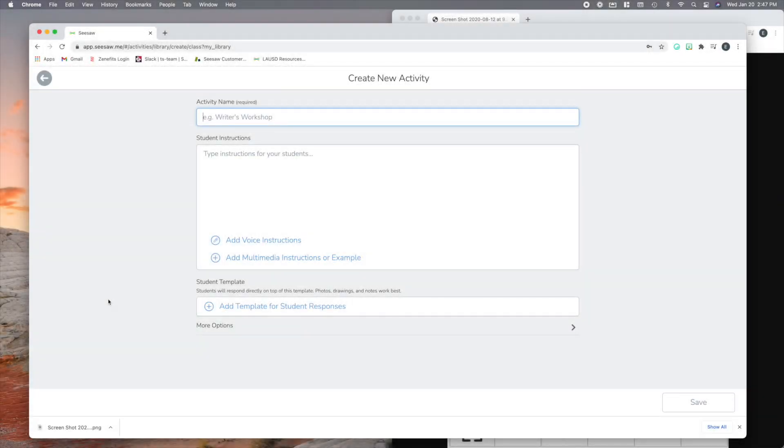Hey everyone, Eric here, and today I want to show you some shortcuts that you can use to save time and improve your activities in Seesaw. Who doesn't like shortcuts?